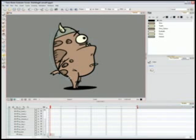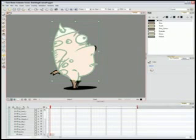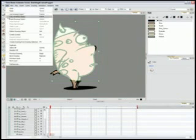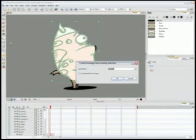This time, you'll add your selection to an existing layer, instead of creating a new layer. In the top menu, select Edit, Create Drawing from Drawing Selection.